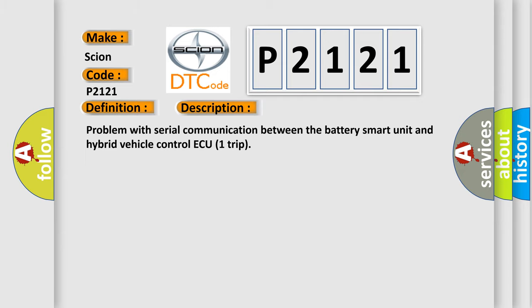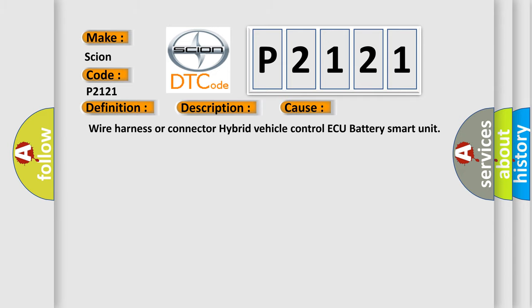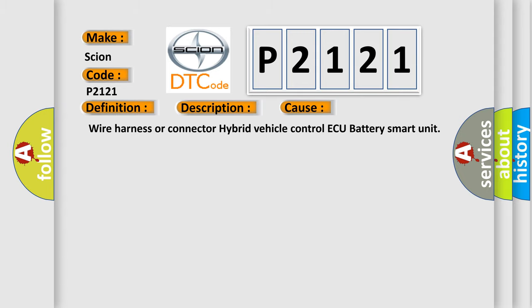This diagnostic error occurs most often in these cases: Wire Harness or Connector, Hybrid Vehicle Control ECU, Battery Smart Unit. The Airbag Reset website aims to provide information in 52 languages.